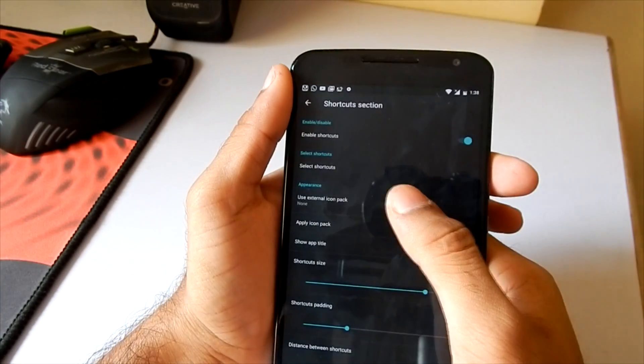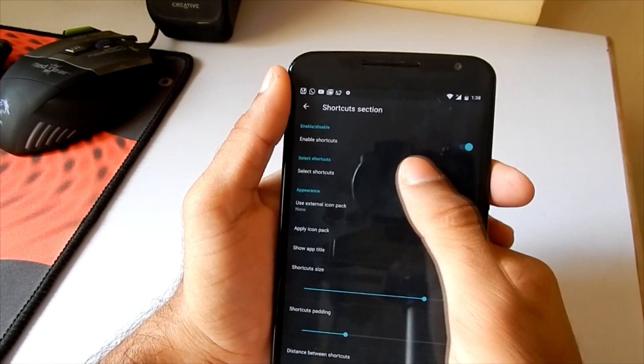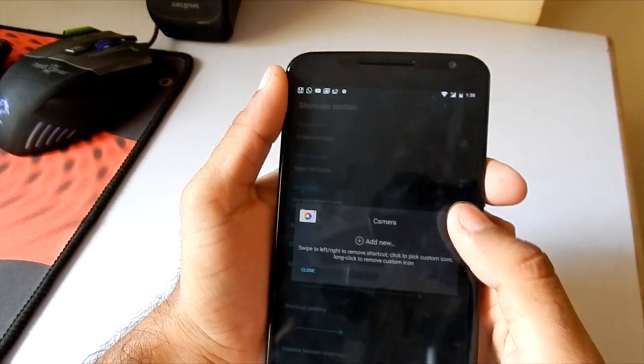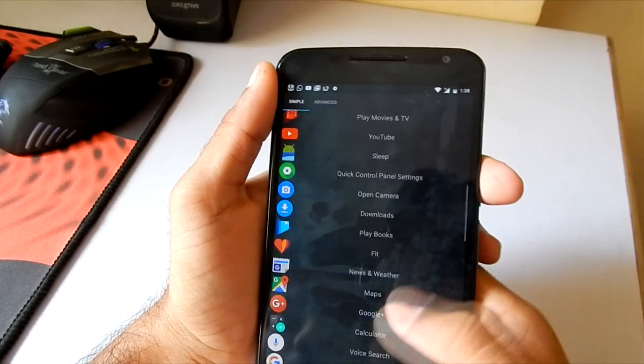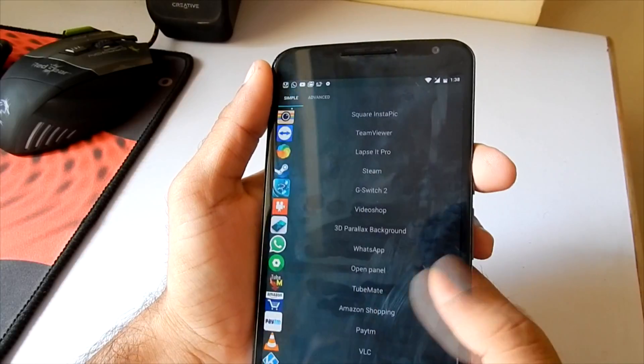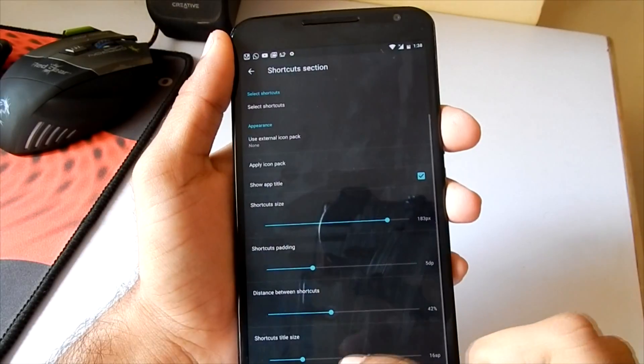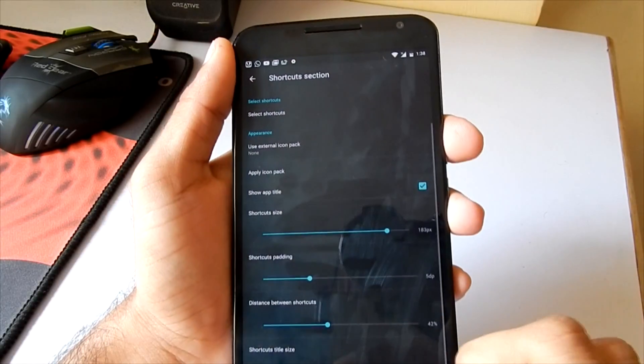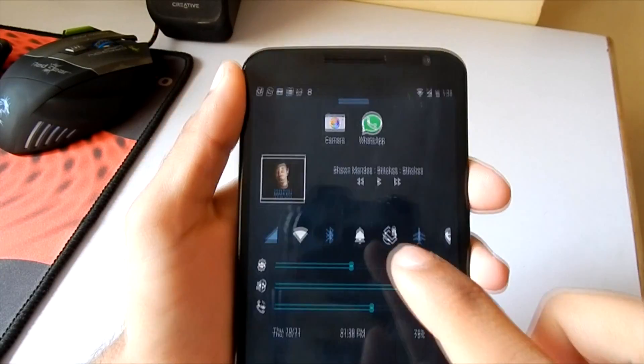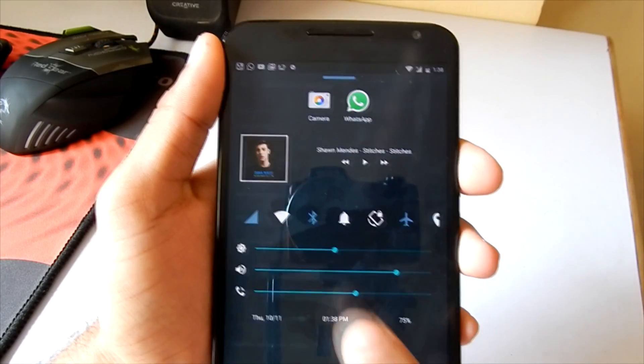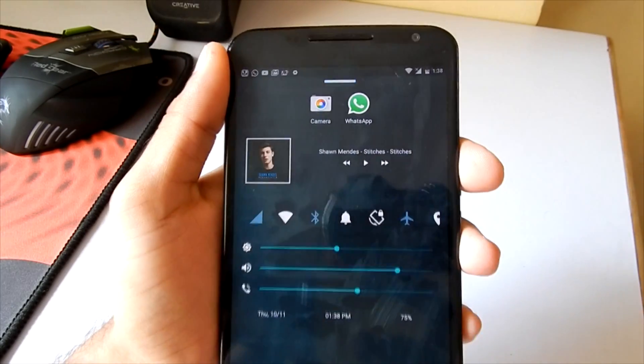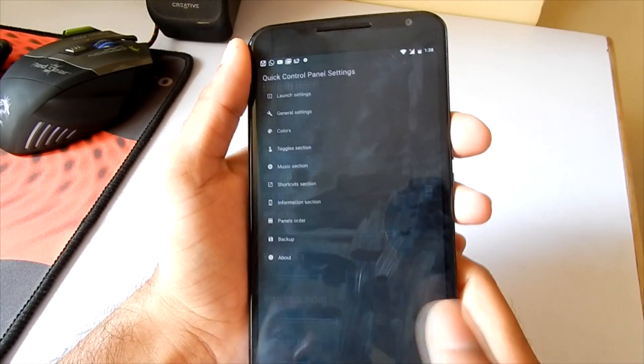I'll just quickly add one more shortcut to the quick control center. So as you can see, now I can quickly access the camera as well as the WhatsApp app from the quick control center.